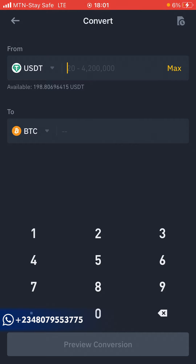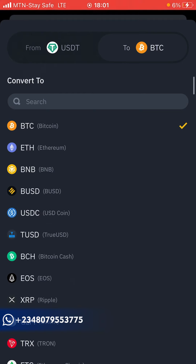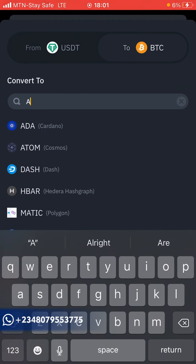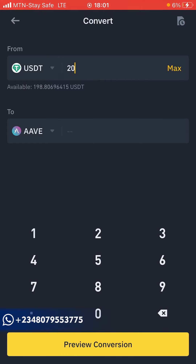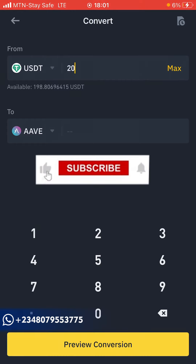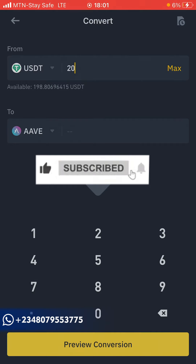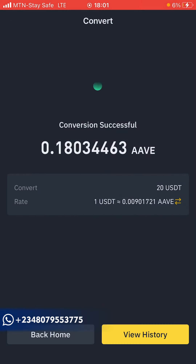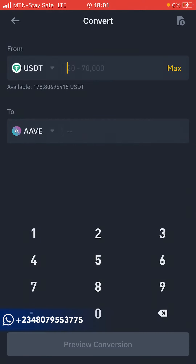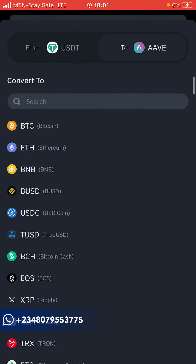If I go back to the wallet tab, you can see the BTC has been added — that's 20 USDT worth of BTC. You can also choose any other cryptocurrency. For example, I want to convert 20 USDT to ETH coin. I'll come here and click Preview Conversion — you can see the conversion rate and summary for ETH. Click Convert before the time runs out, and within one second you're good to go.